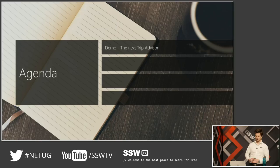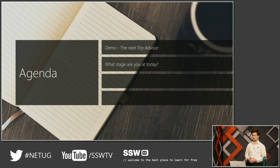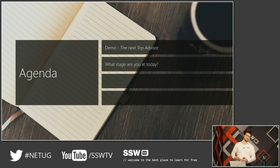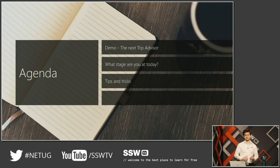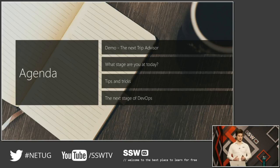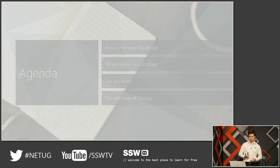First thing, I'm going to show you a demo of my super website — I call it the Next Trip Advisor, you'll see very soon why. Then we're going to go through some stages of DevOps and see where you are at and what you can improve, and as we go along I'm going to share some tips and tricks. Most of the time we're going to spend on what is the next stage and how you can actually get even better at doing DevOps.